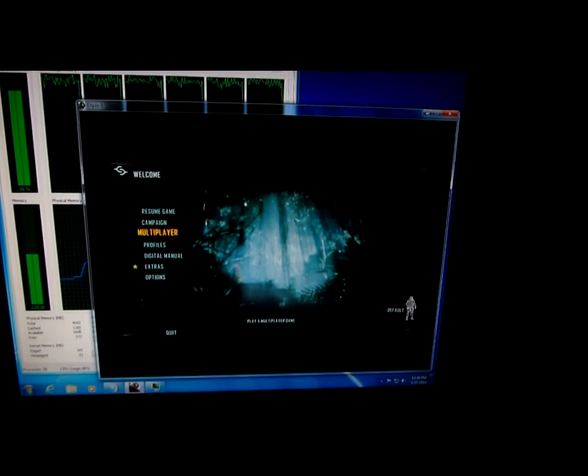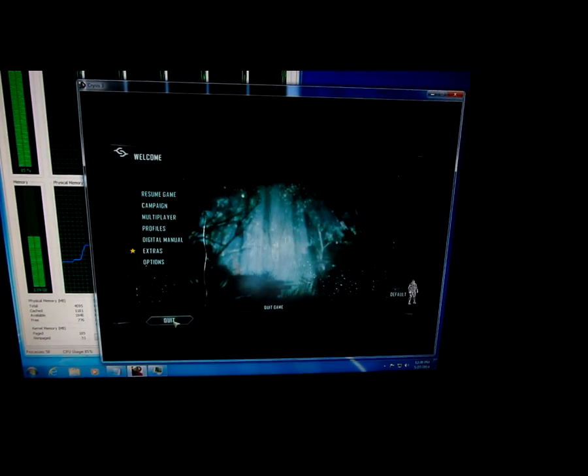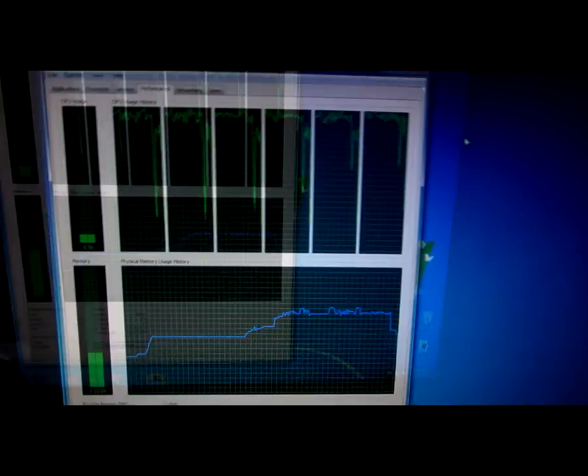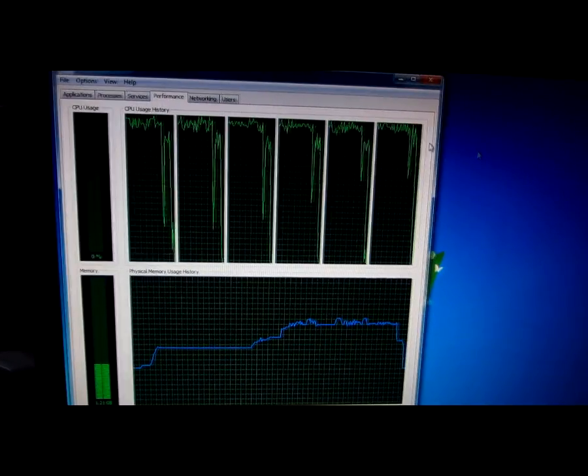Exit. And the menus are very fine. They move very well. Let's go to Quit. And yes. And the CPU usage drops significantly.